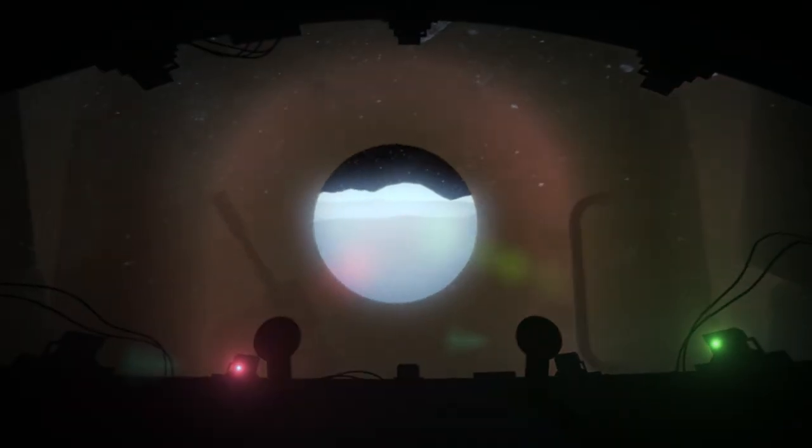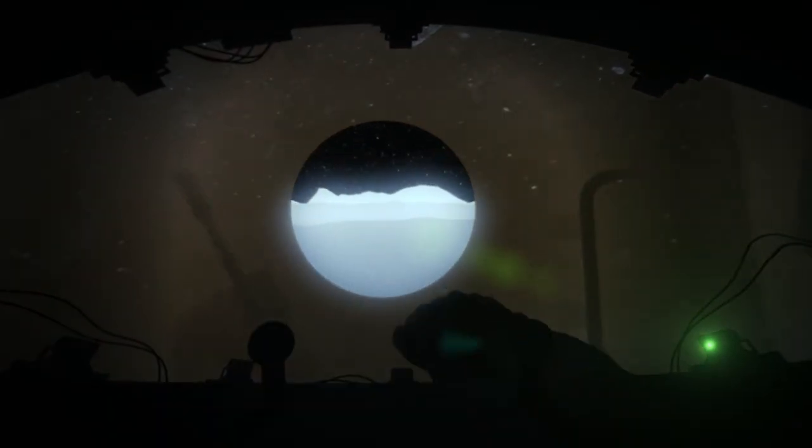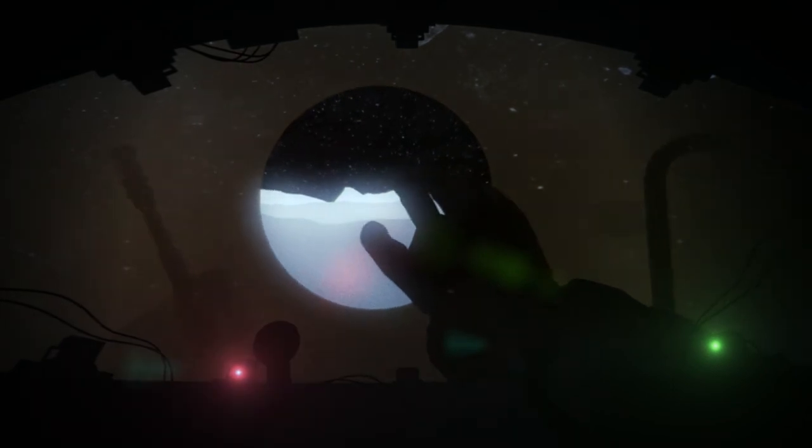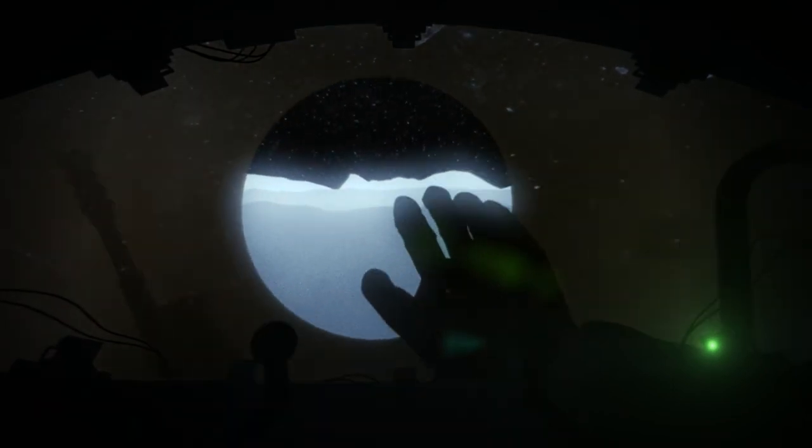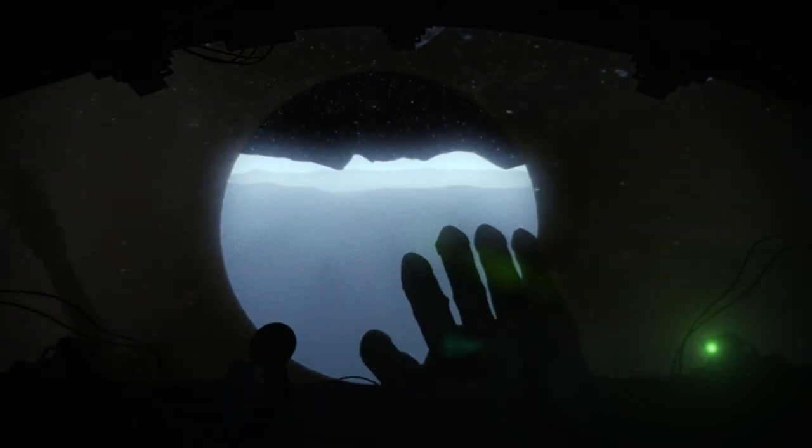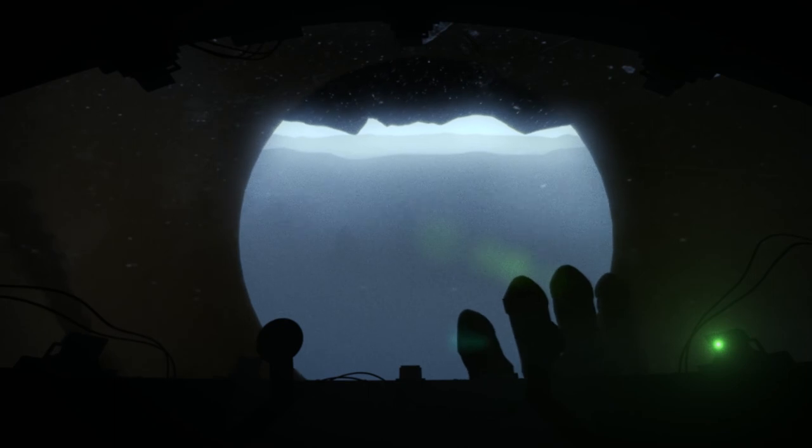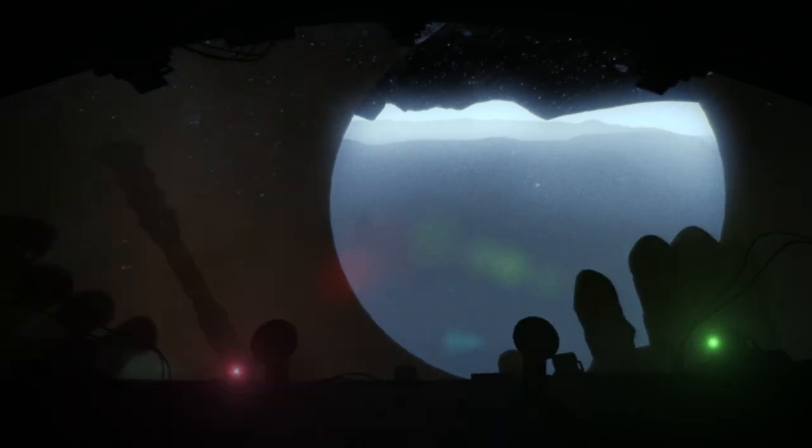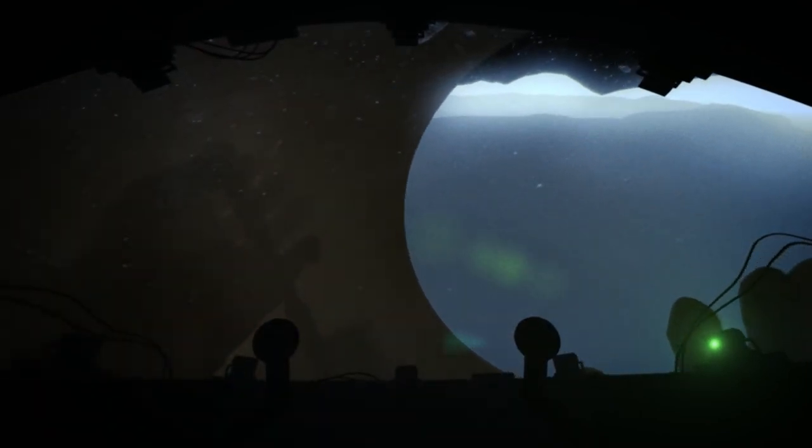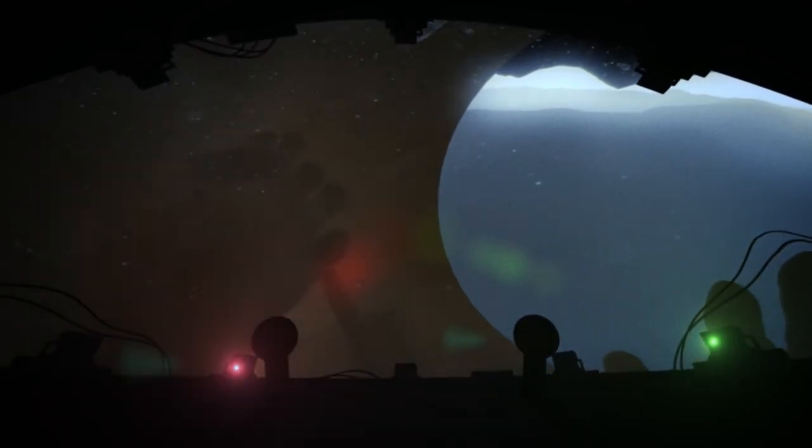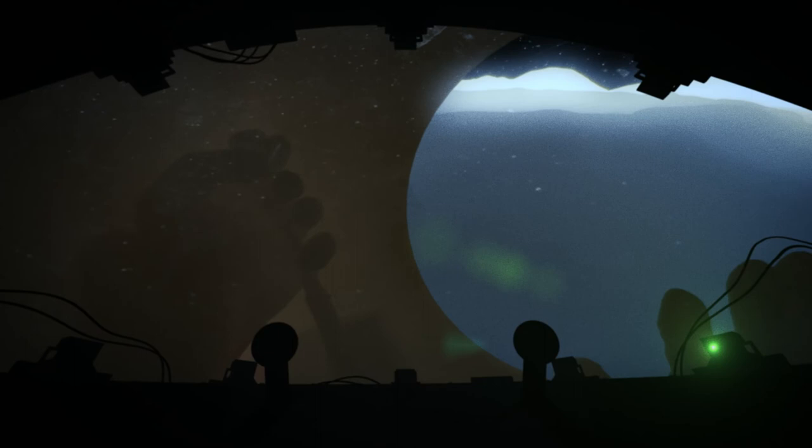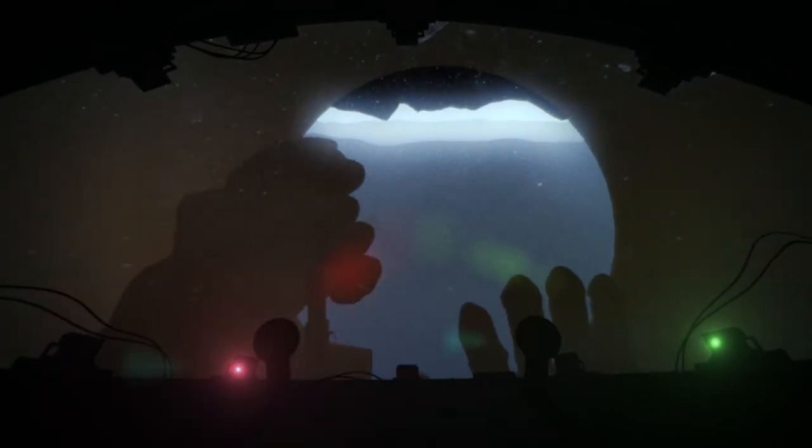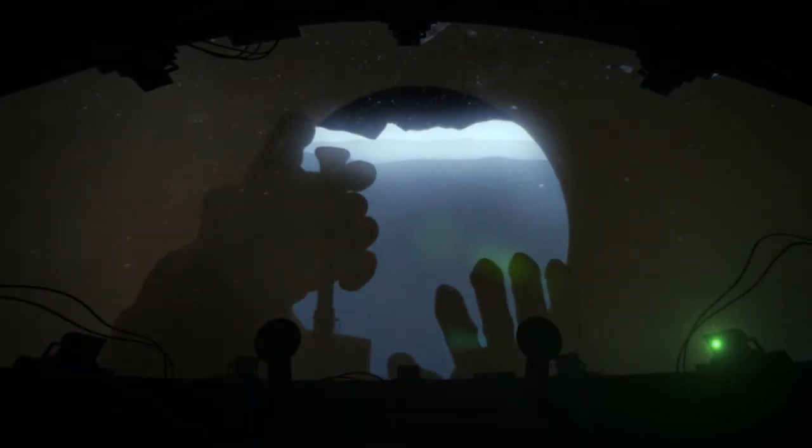August 2nd, 1971, 6:46 AM. Lunar Module Luna 23. Alexei Leonov unlocks the hatch. He knows the world is watching him. There can be no error in the maneuver.